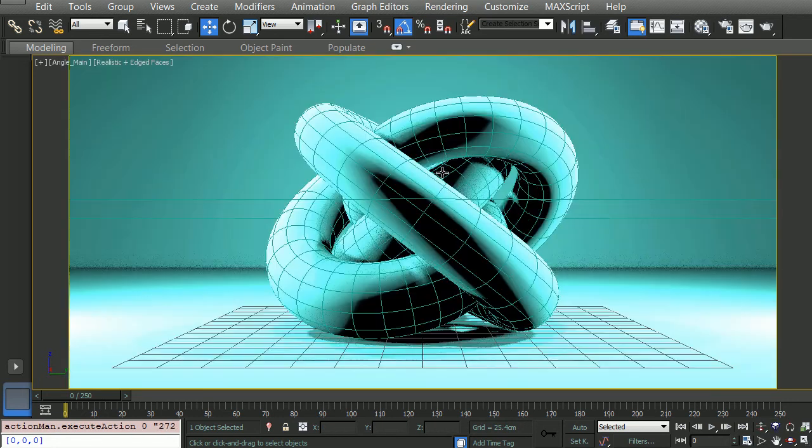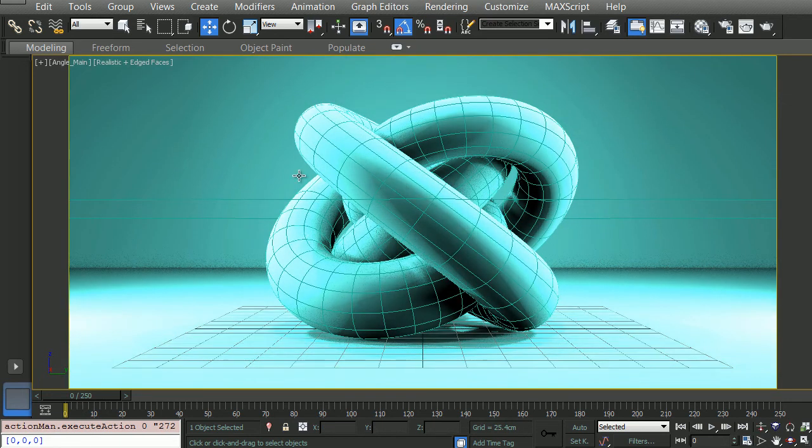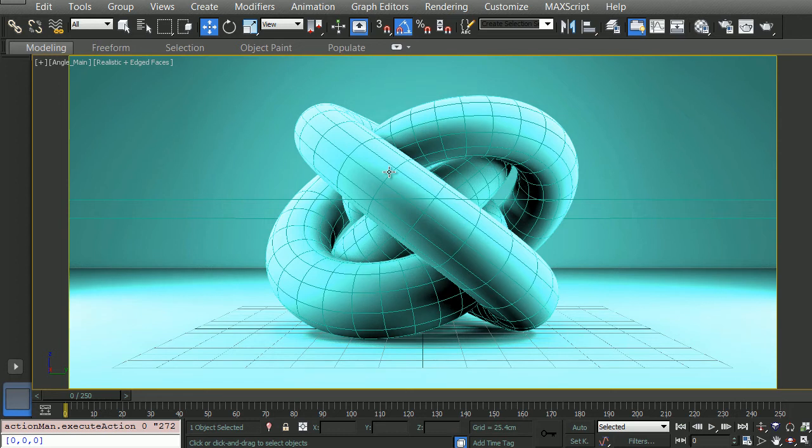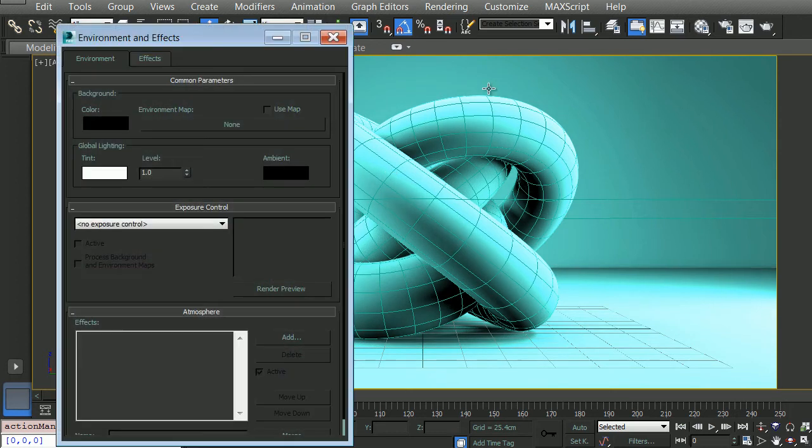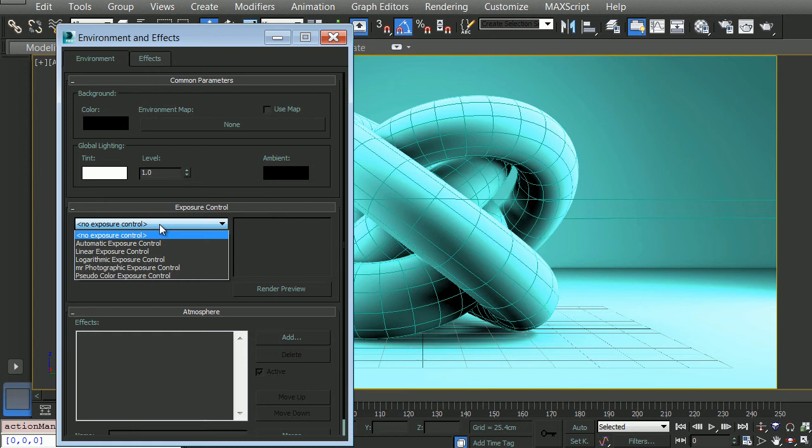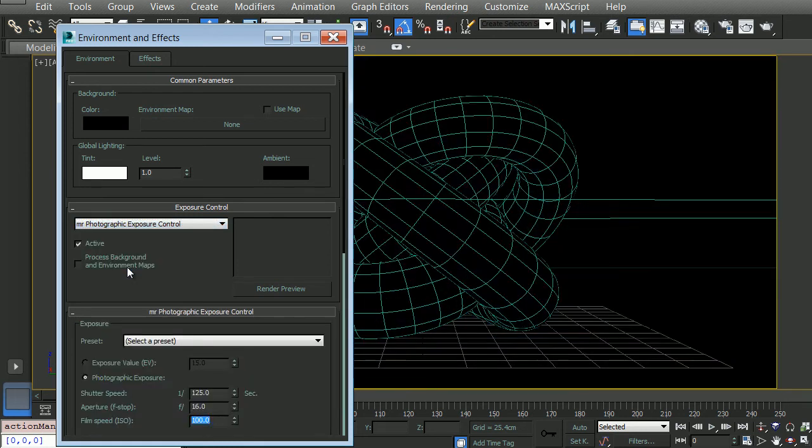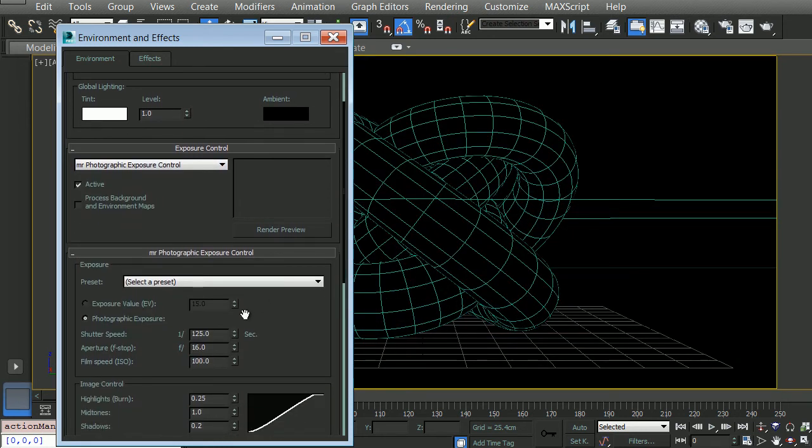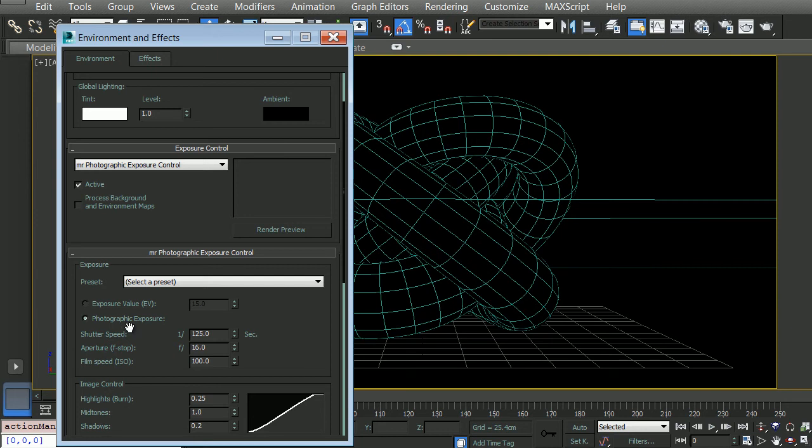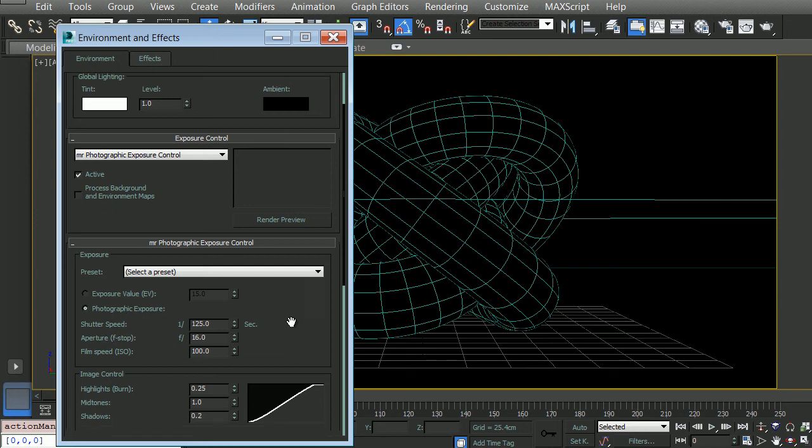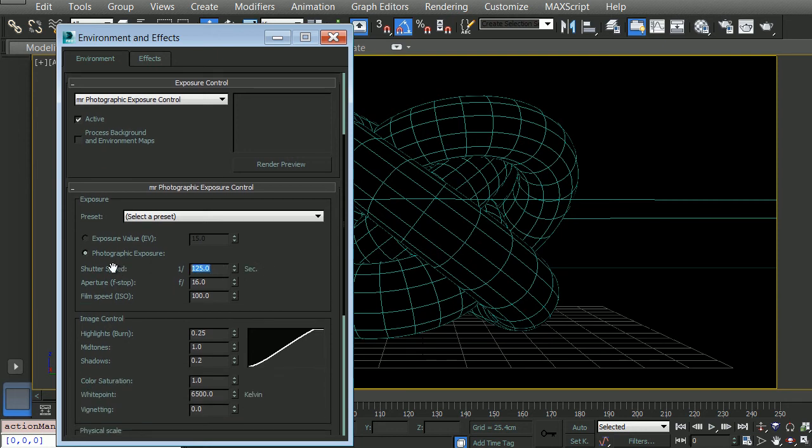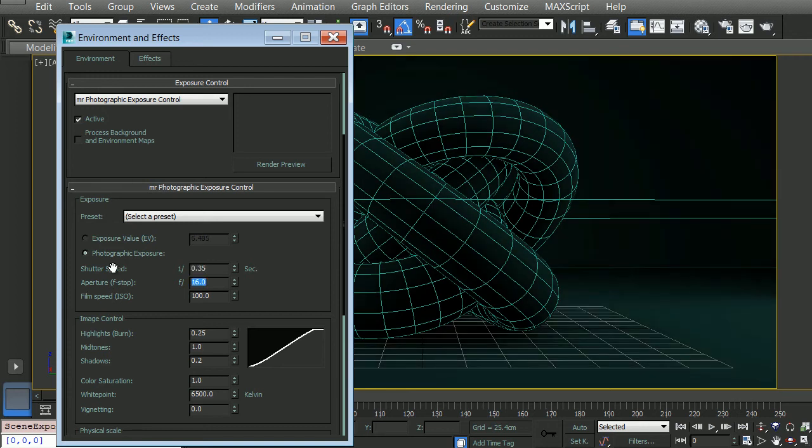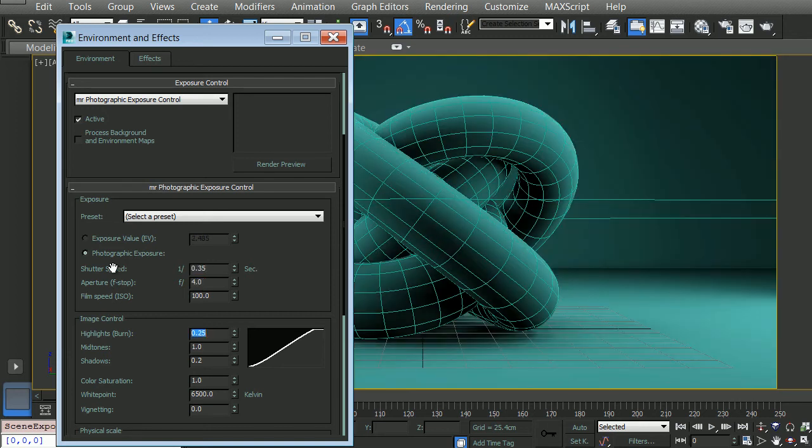If we enter our camera here, what we should see is something roughly like this. Let's go to our environment tab here. And in the exposure control, we'll choose mental ray photographic exposure control. Now we have the option for selecting some presets or using the exposure value. But for this situation, we're going to manually set up our own exposure. So here for the shutter speed, I want 0.35. For the aperture, I'm going to choose 4. And then for the film ISO, I'm going to choose 300.